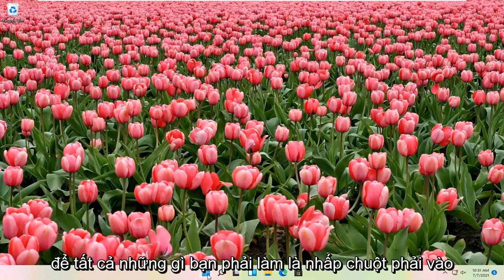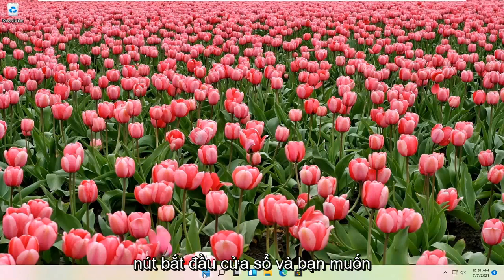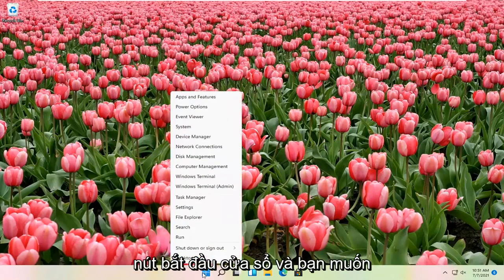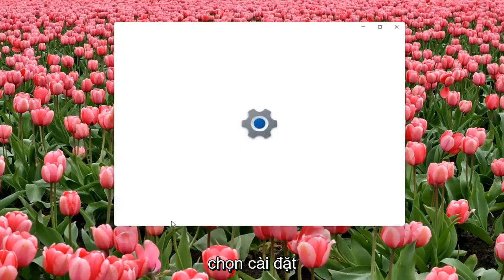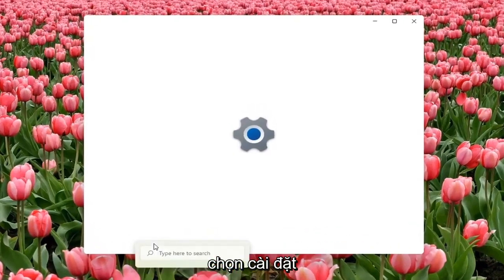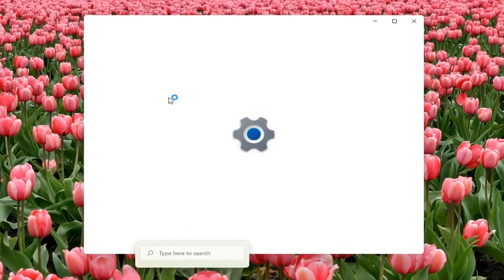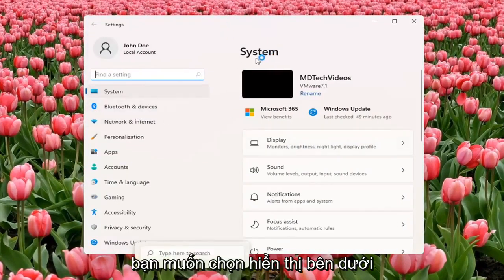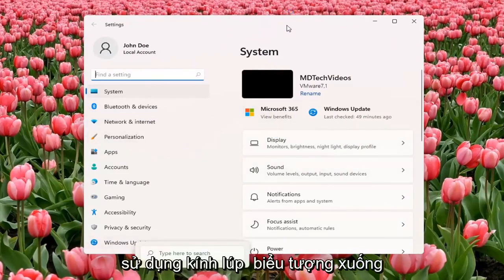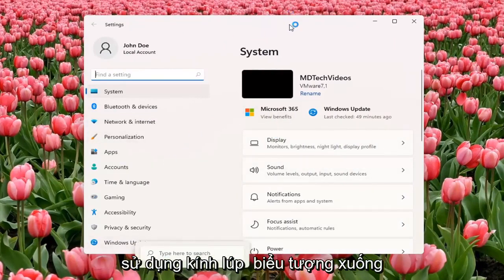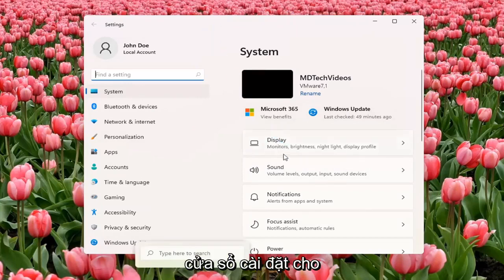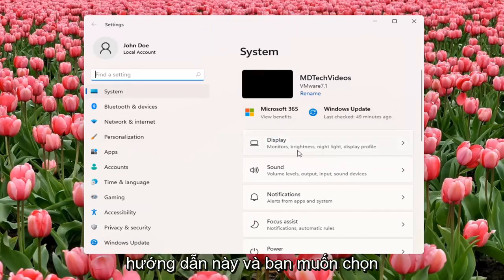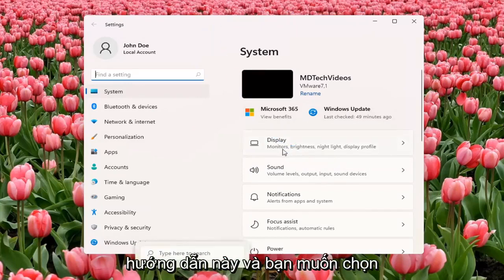All you have to do is right-click on the Windows Start button and select Settings. You want to select Display underneath System. You can also search for it using the magnifier icon on the taskbar, but we're going to open up the Settings window for this tutorial. Select Display.